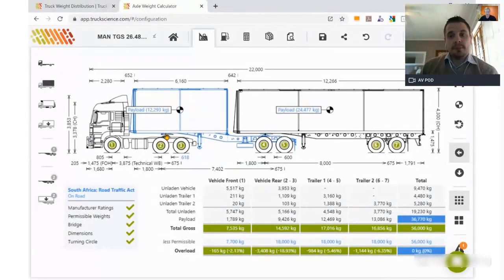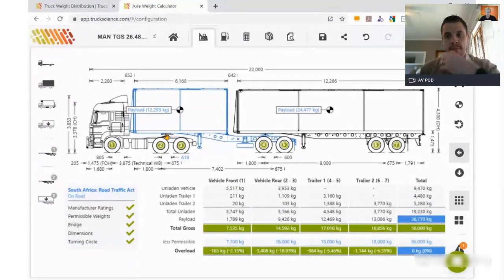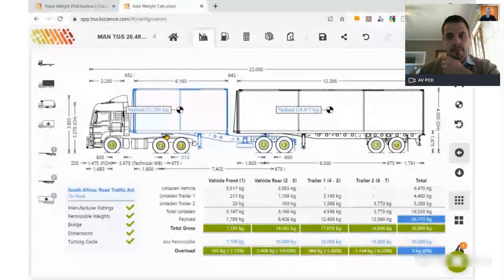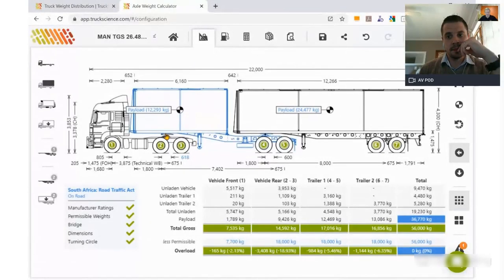Yapi asks whether, when building a trailer from scratch, it's better to move the kingpin offset and use the standard fifth wheel position from the OEM rather than moving the fifth wheel. That's a good point — when we go back and build our own semi-trailer, we'll look at the front overhang and go back to the default offset from the manufacturer, which is probably set for a specific reason.